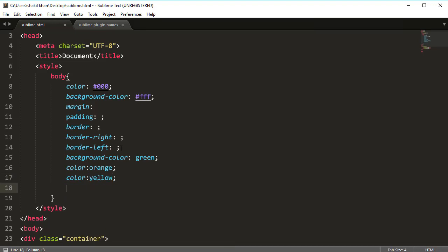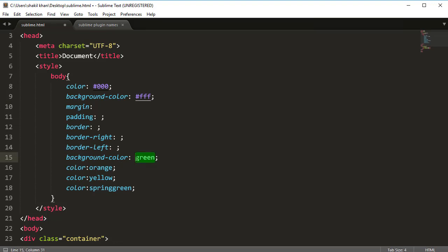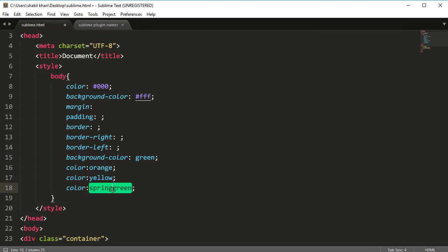So basically the Color Highlighter plugin highlights any CSS color — black, white, green, orange, yellow, and spring green. This was the Color Highlighter plugin — it basically highlights any CSS color.